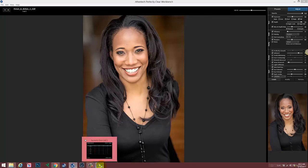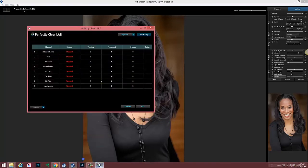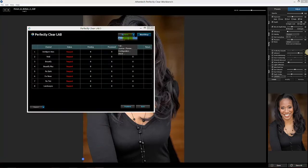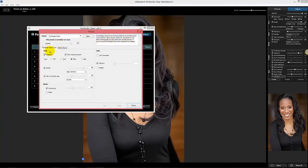How does that look and appear in Lab? If you go under System and Preset, under Perfectly Clear Core, you'll see Face Aware Exposure. Automatically it's toggled on — there's nothing you need to do.